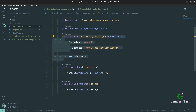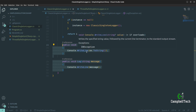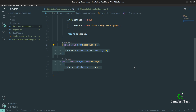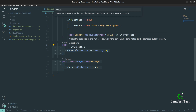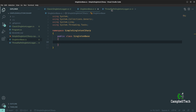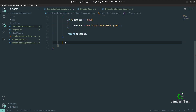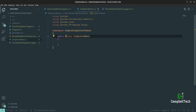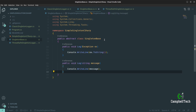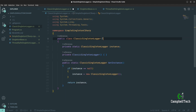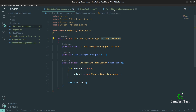Rather than copying and pasting the log methods again, let's create a new abstract class called SingletonBase and move the log methods there. Then both ClassicSingletonLogger and ThreadSafeSingletonLogger can extend SingletonBase to gain access to those methods. Now we've completed the implementation of the thread-safe Singleton logger.